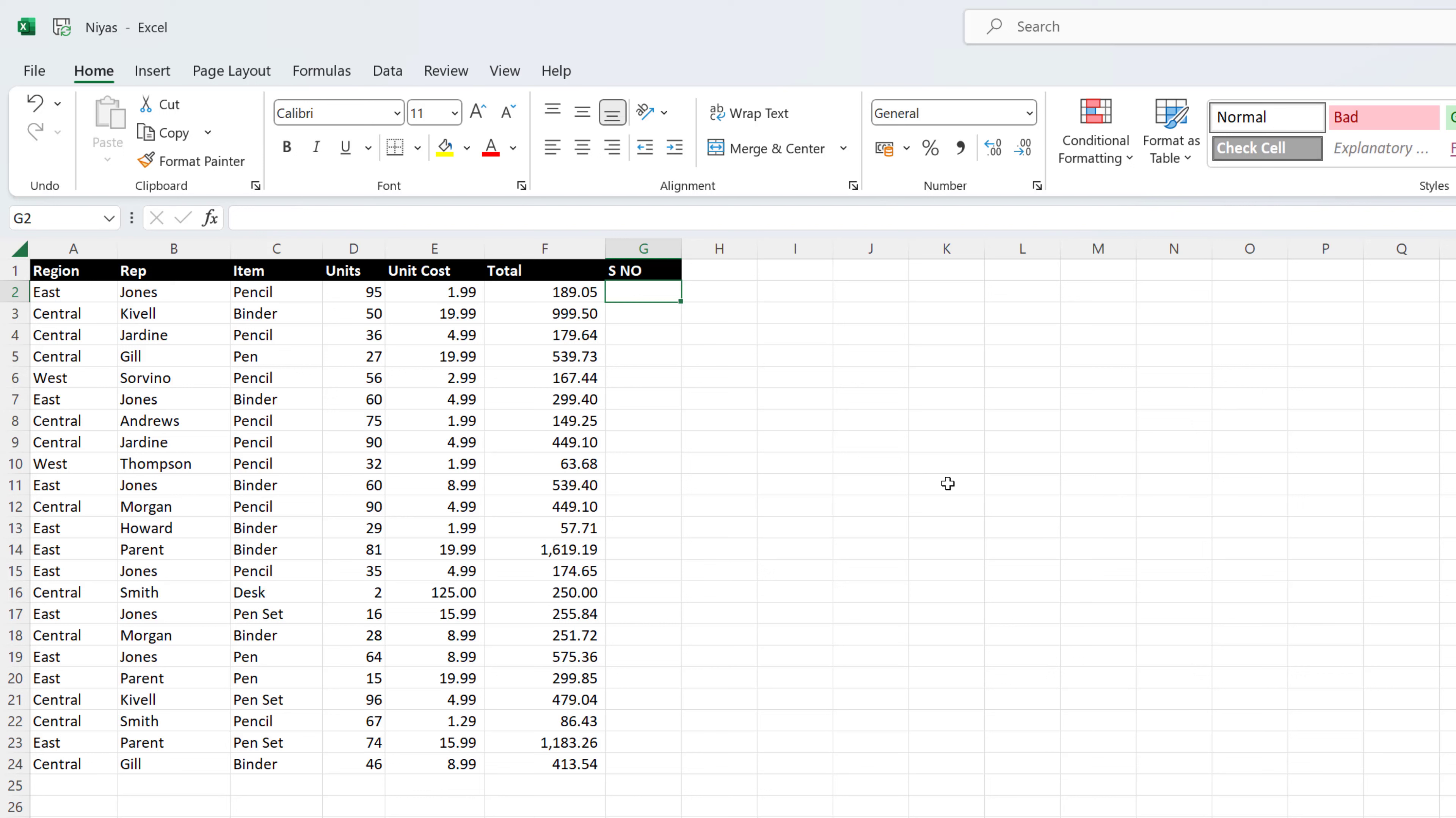But you can easily add sequential numbers to rows of data. In this video, we will show you two ways to number rows automatically in Microsoft Excel.